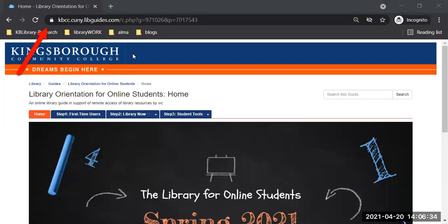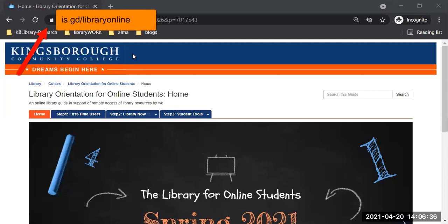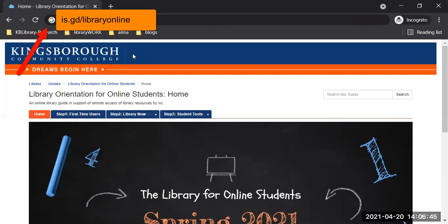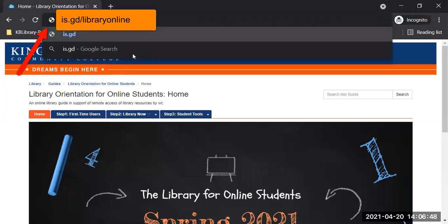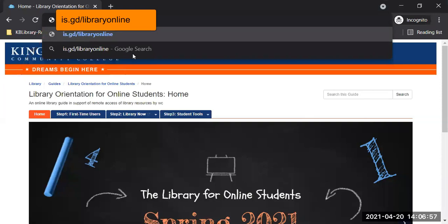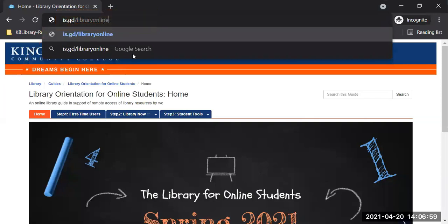The address for this online library guide is .gd, forward slash library online. You see what I have on the screen, right? And if you press enter, you will get immediately to this website.